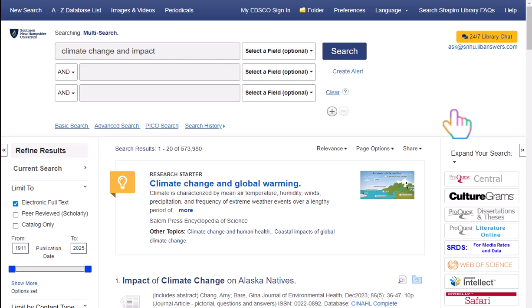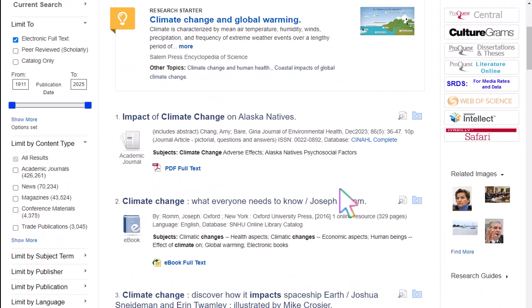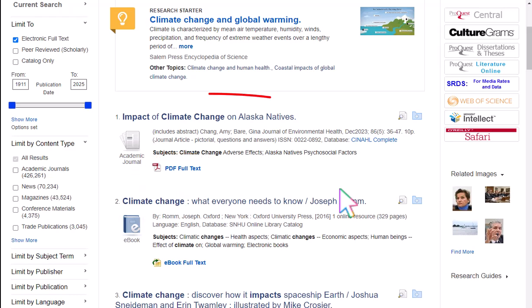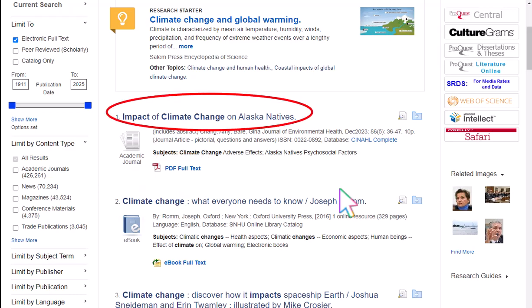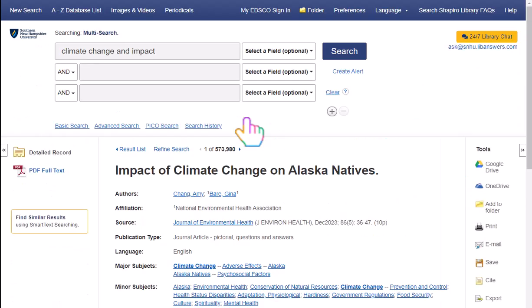Let's take a look at our results list. You can access an article by clicking on the icon beneath it, or you can click on the title to get to an abstract page. Notice that the icon has now moved to the left column.